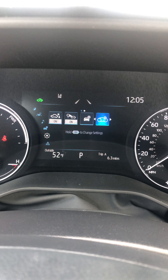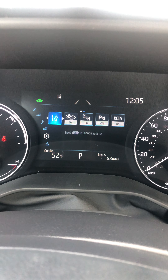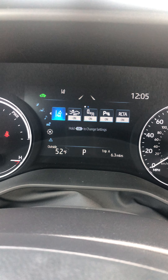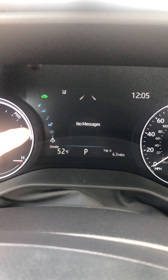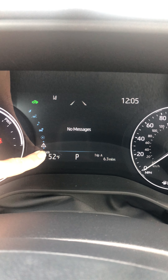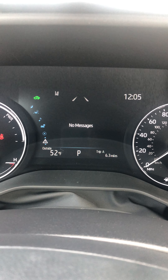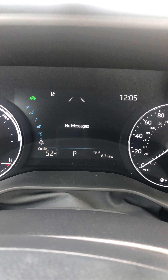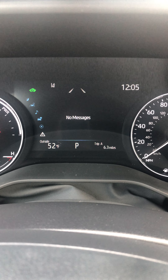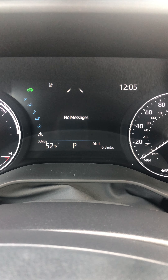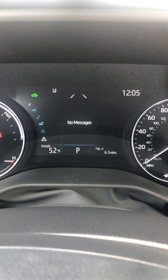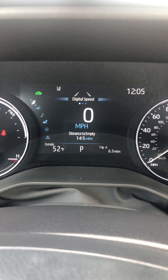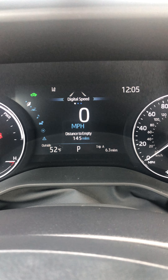These are just general settings where you can change language, units, and drive information. Going down one more: this little triangle is for messages like check engine light, oil change, and maintenance required when your vehicle needs some attention. It'll also say low fuel if you are low on gas. And then we're back at the top.